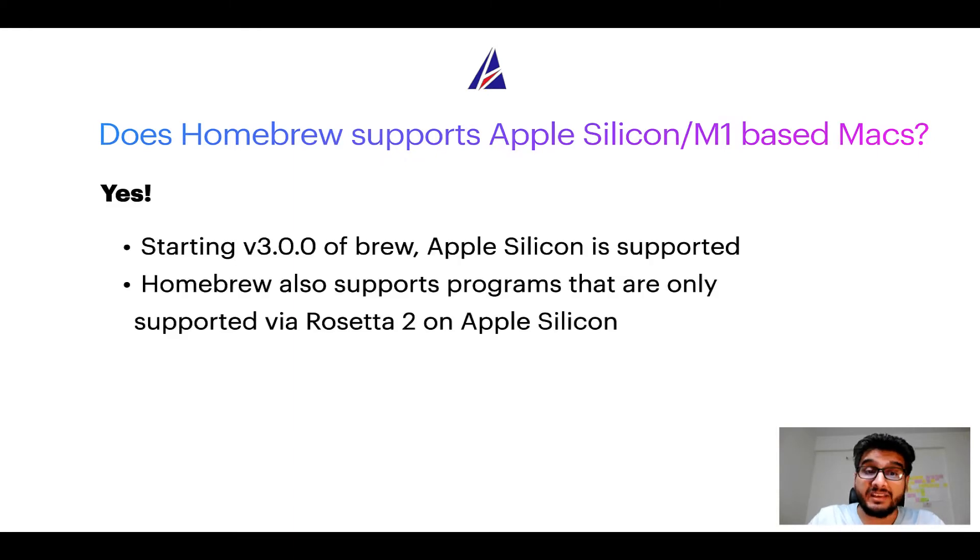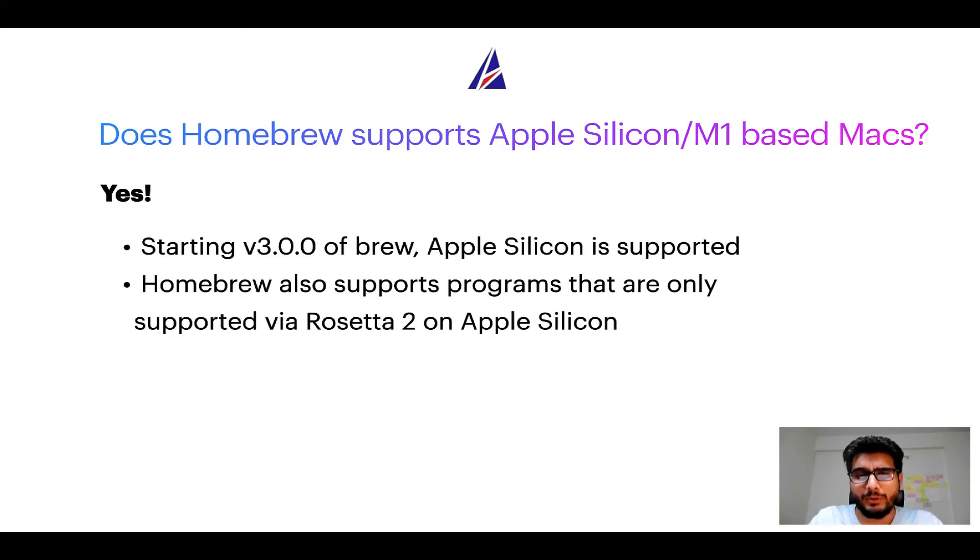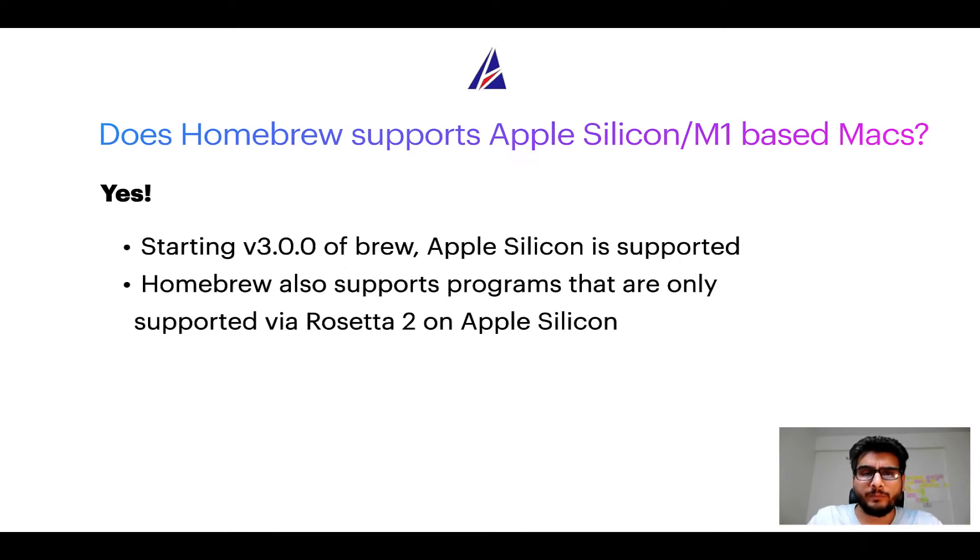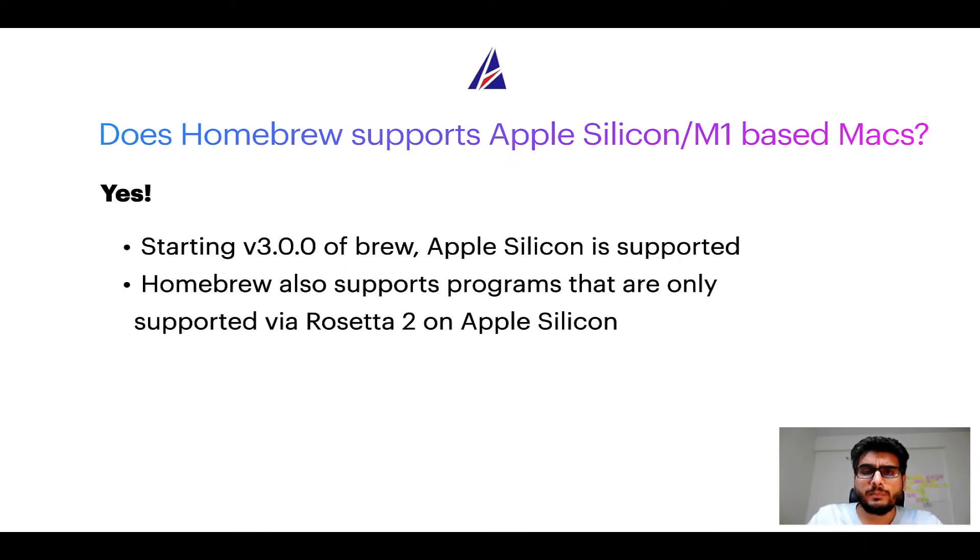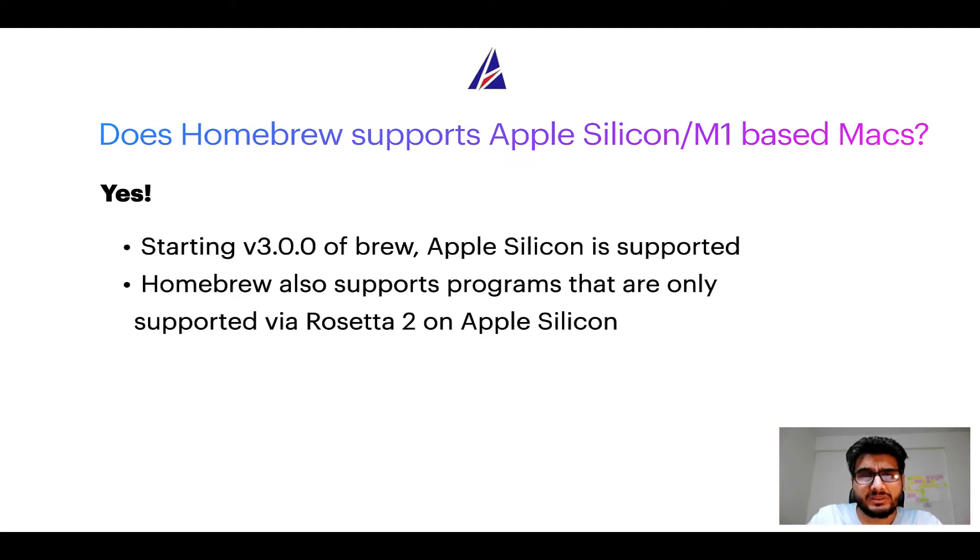Again, yes. Starting version 3.0 of Brew, Apple Silicon is now supported on homebrew. In fact, homebrew also supports programs that are at the moment only supported via Rosetta 2 on Apple Silicon.